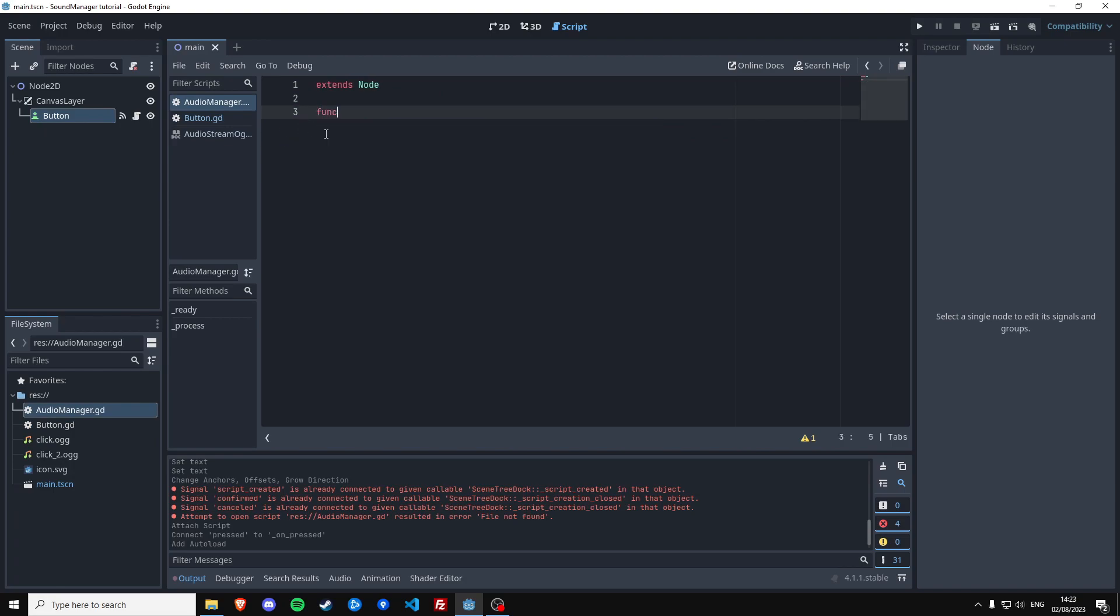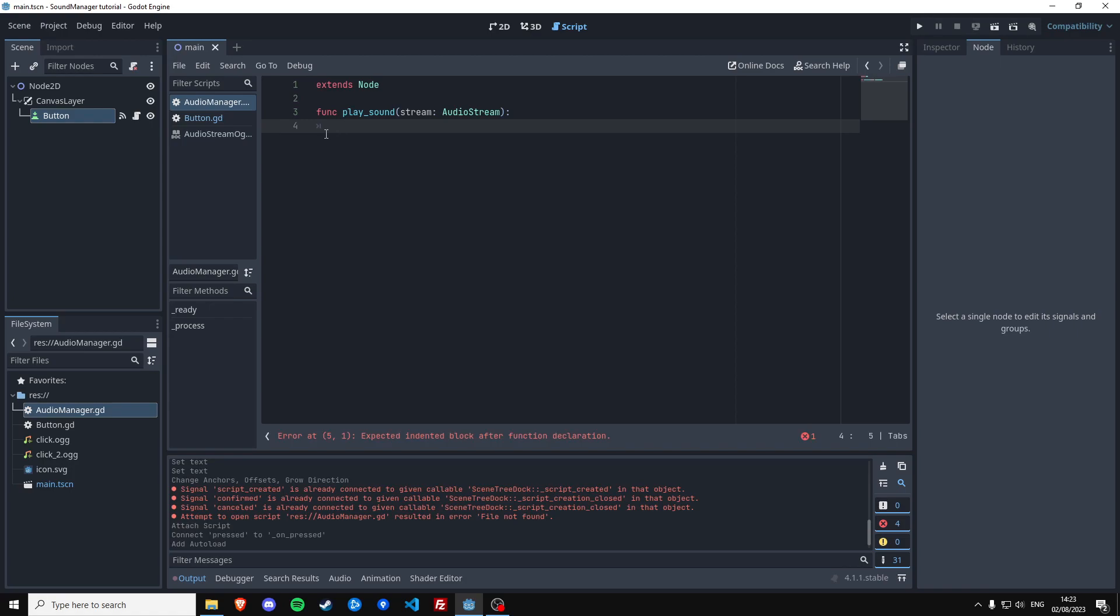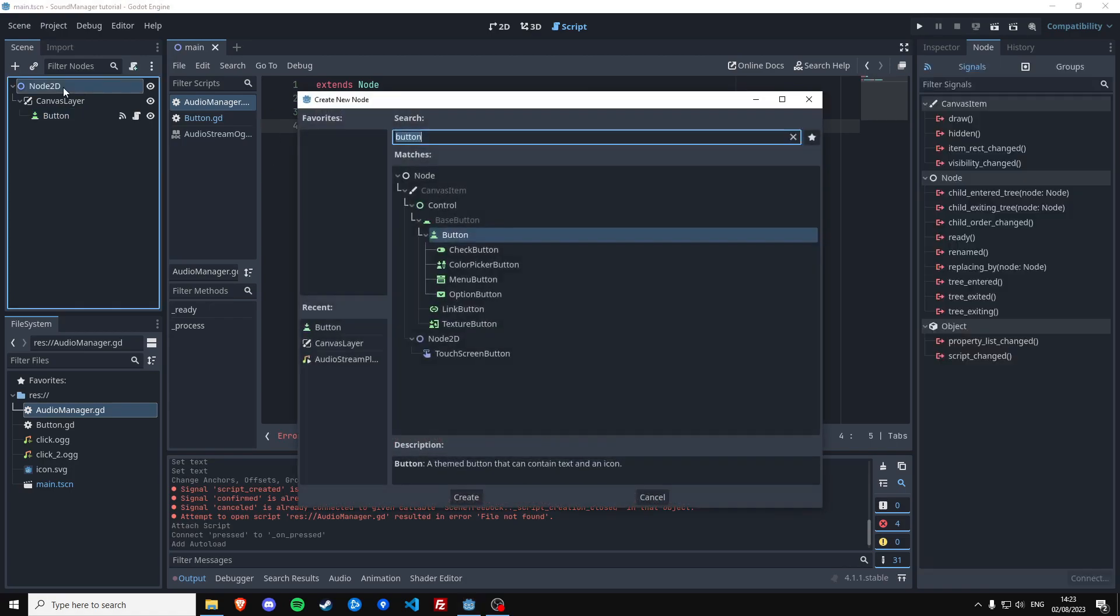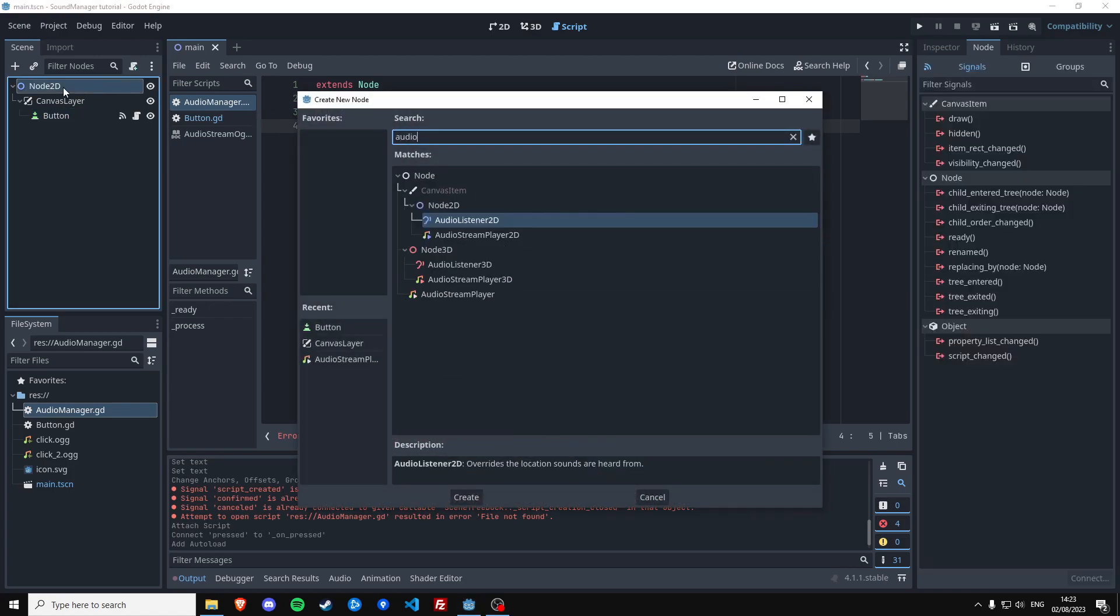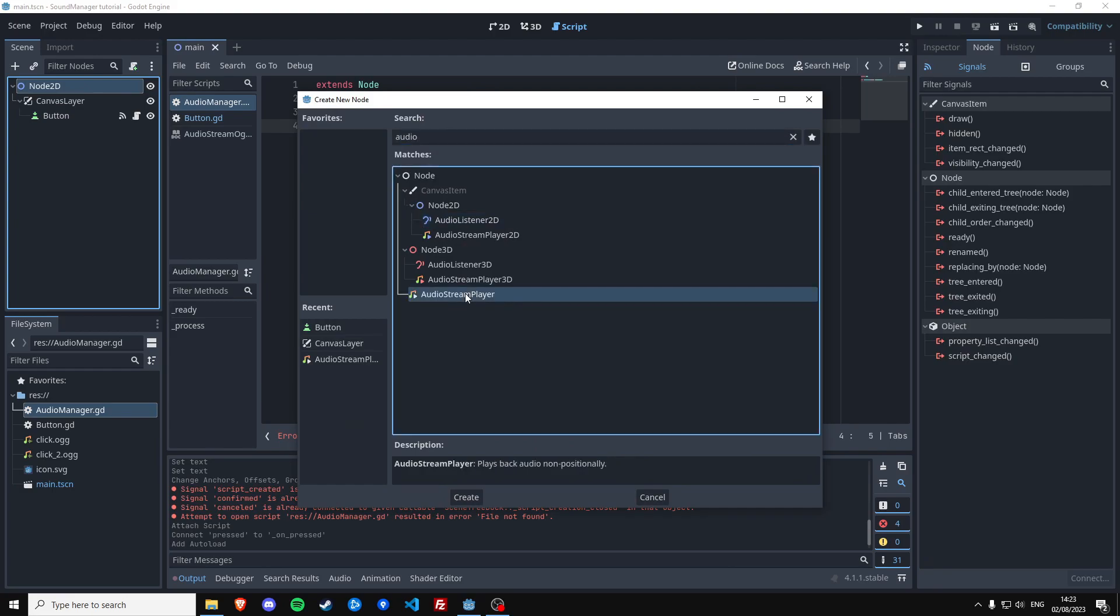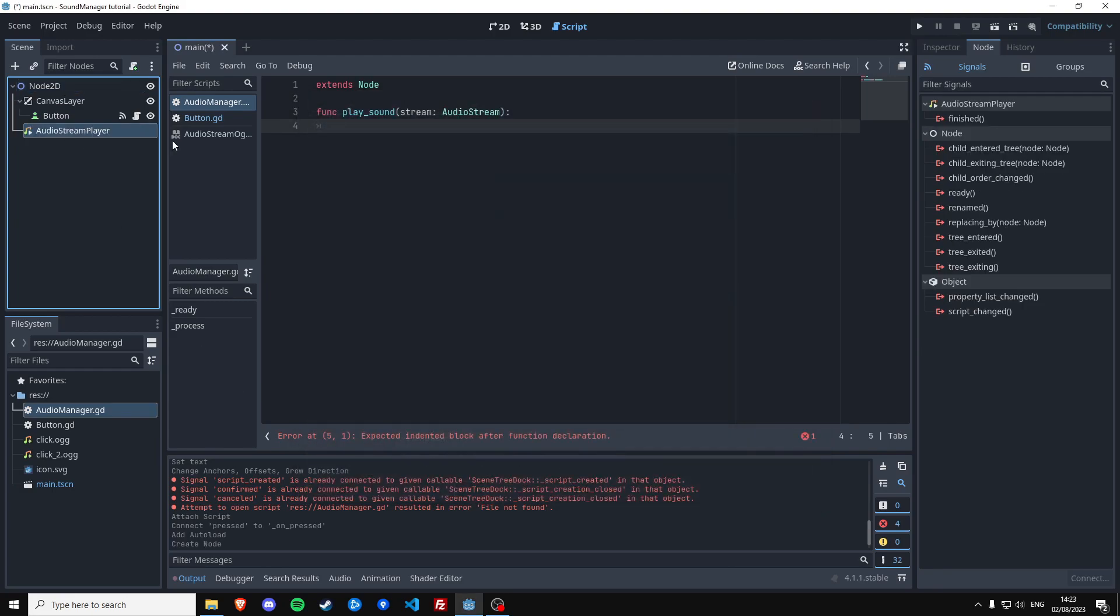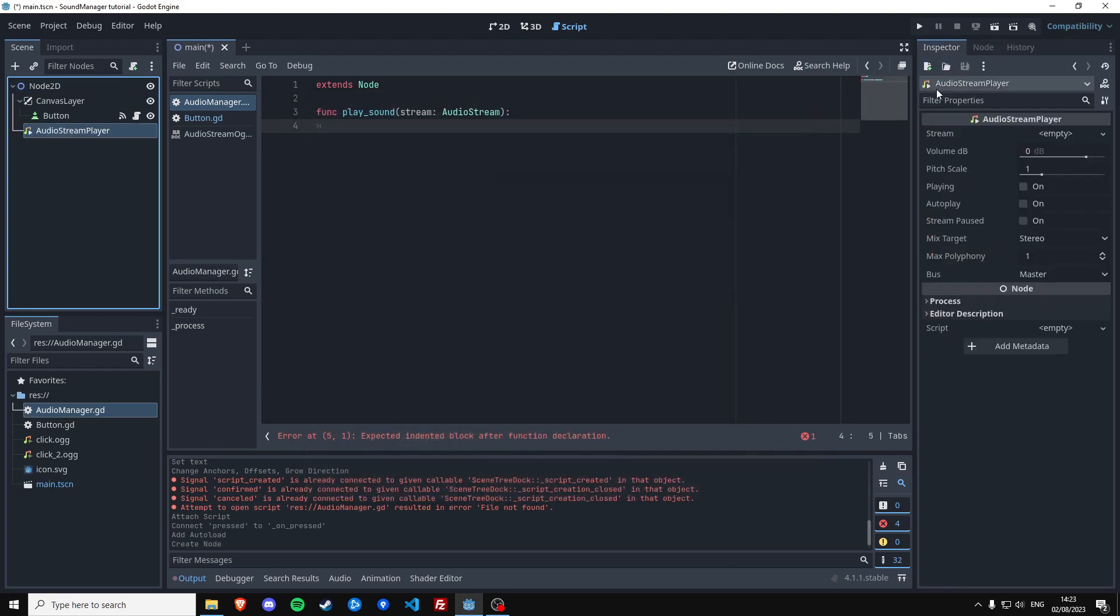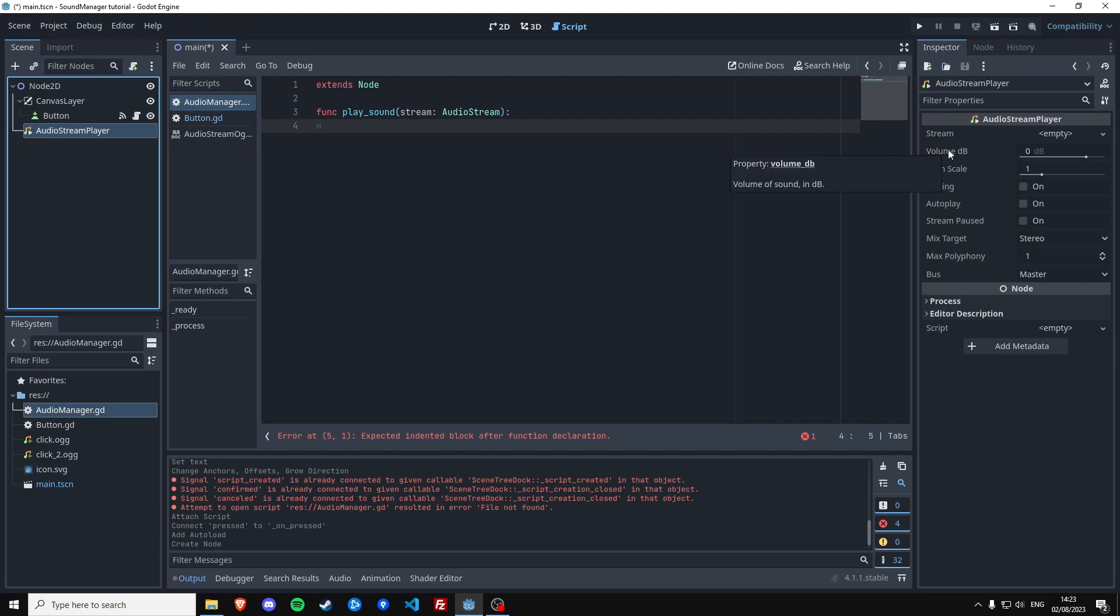We're going to create a function play sound which is going to have a stream which is an audio stream type. And then we have to make a node that's actually going to play the sound. And I think it's going to be the normal audio stream player. And we're going to create one just here so we can see what the variables are that we're going to adjust.